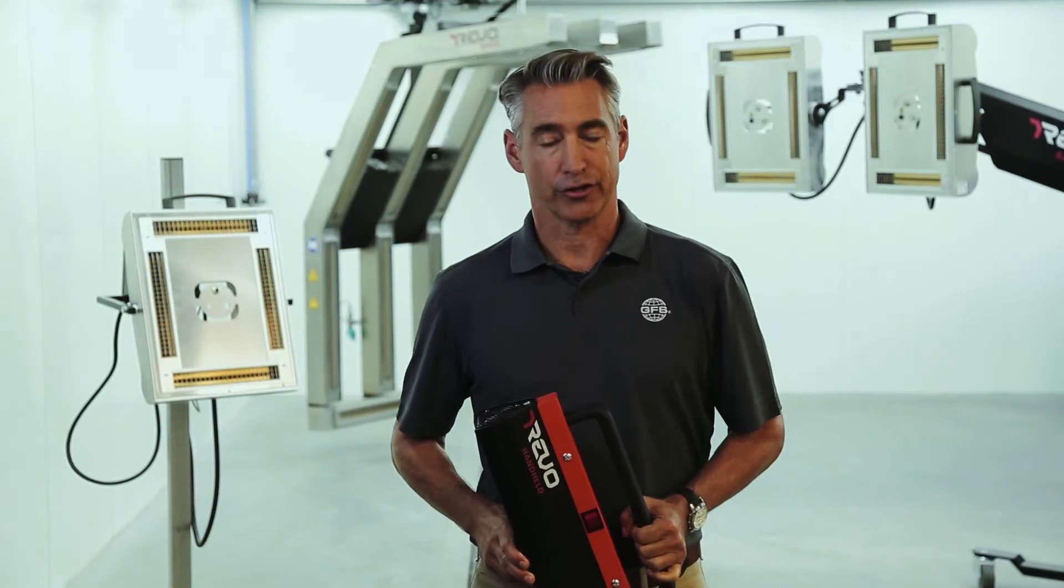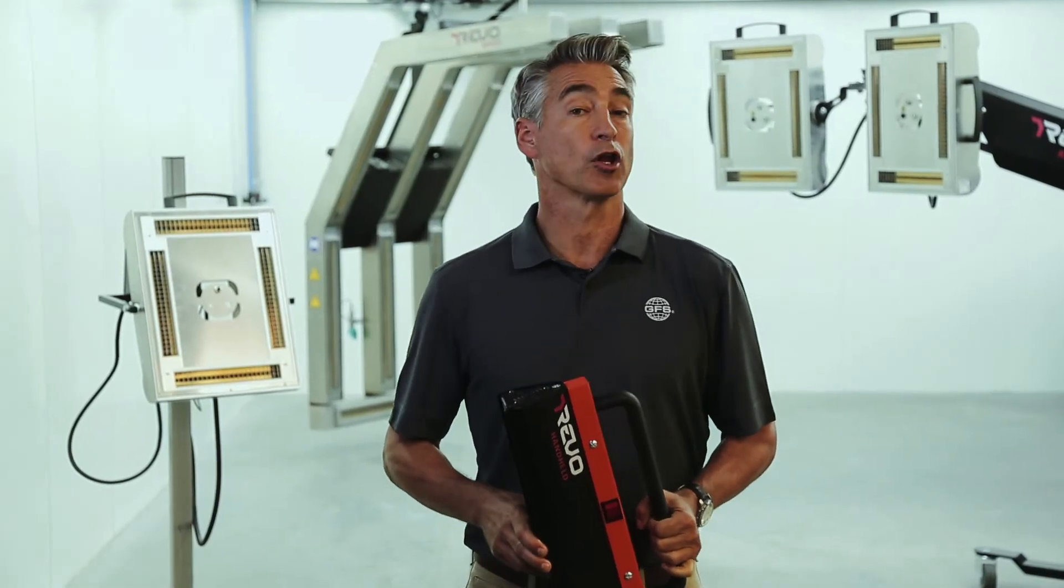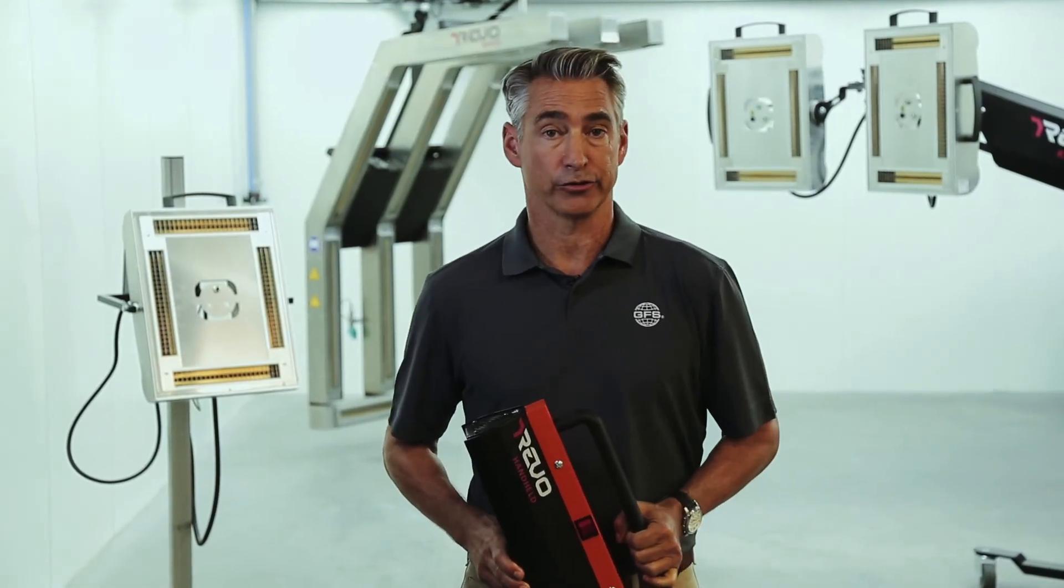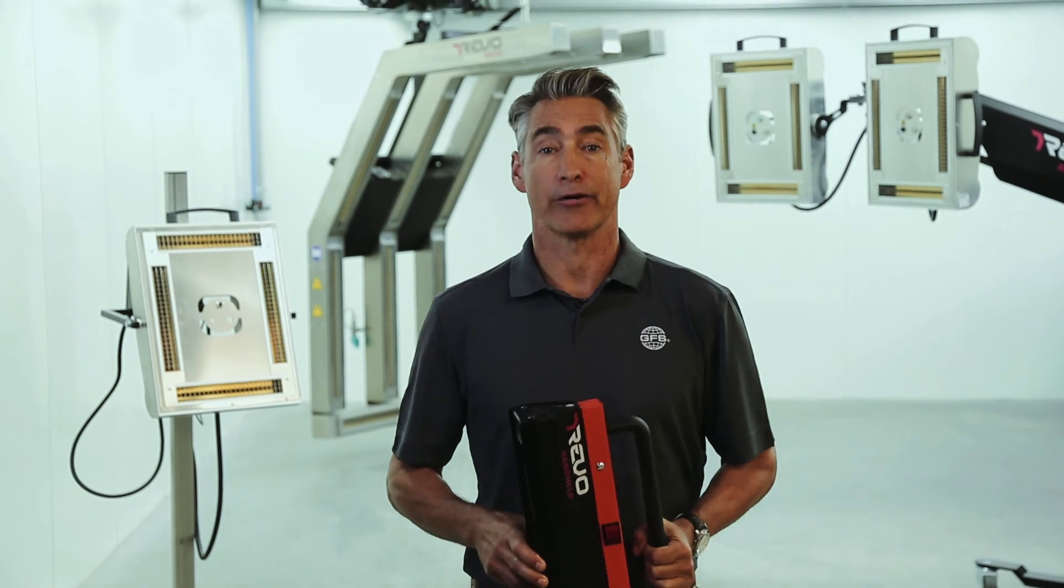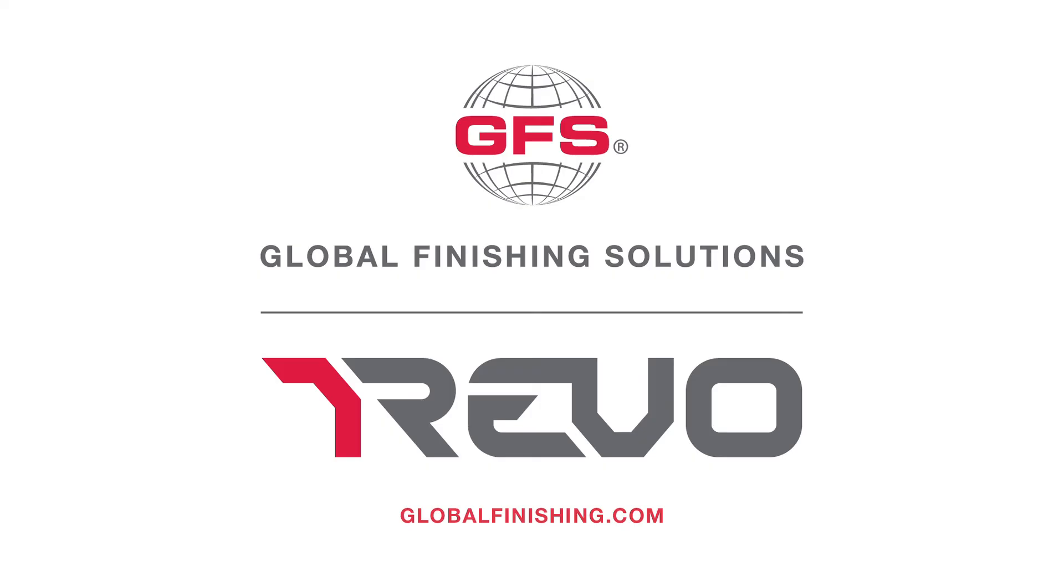Revo accelerated curing systems from Global Finishing Solutions. Faster repairs, better results. For more information, visit GlobalFinishing.com.